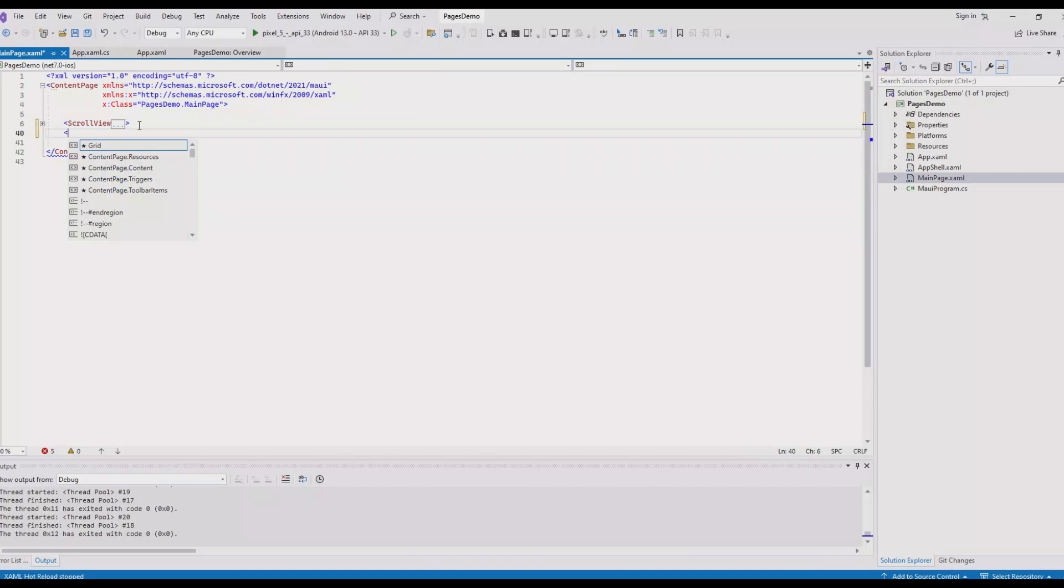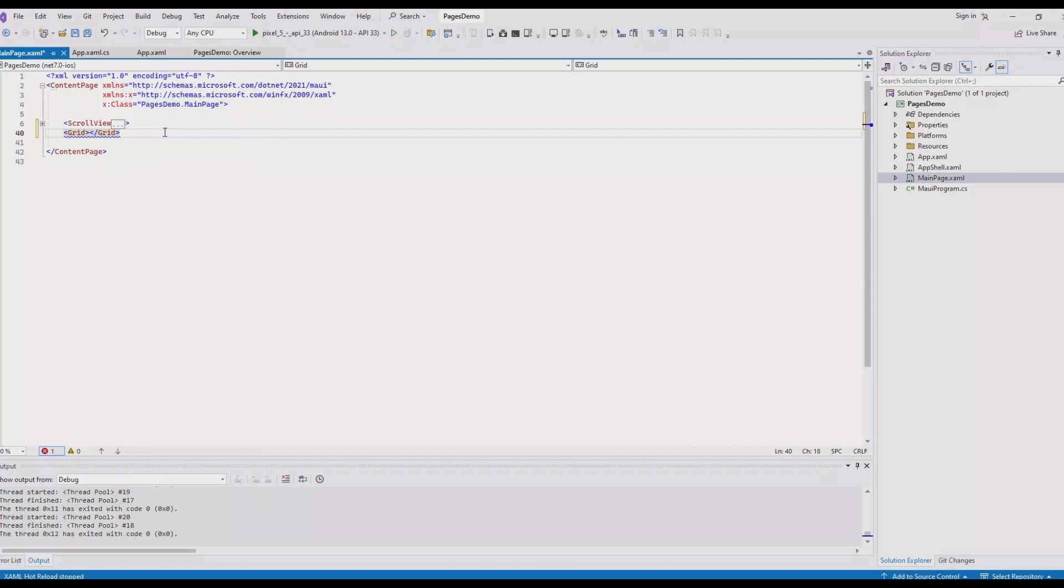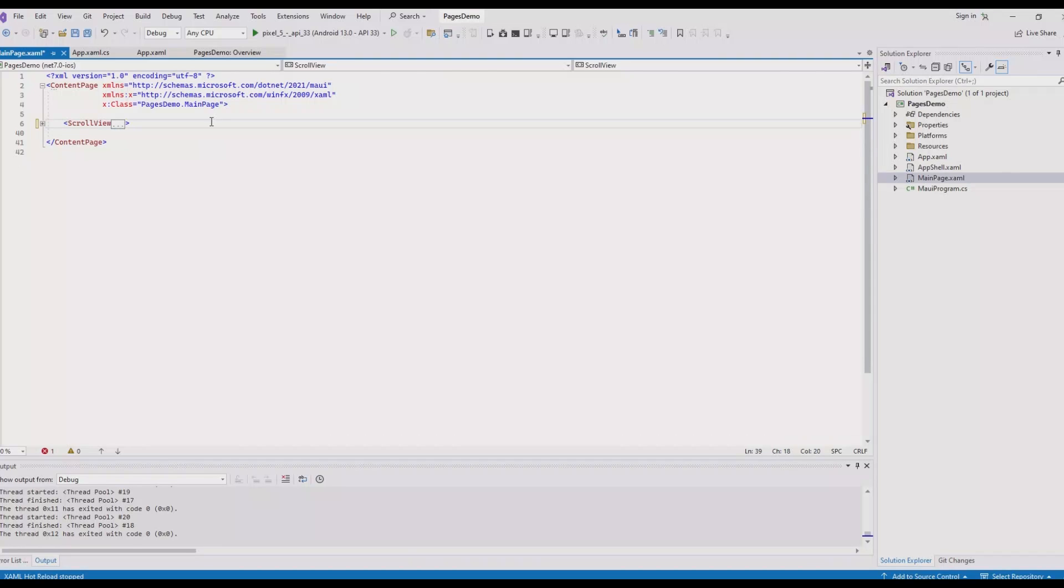An important point to keep in mind is that content page can only contain one root level element in its hierarchy. As you can see, we have only one root level element. If we want to add another element, suppose we add a grid element, you can see it shows an error saying the property content is set more than once. We need to make sure we're adding only one element inside a content page.